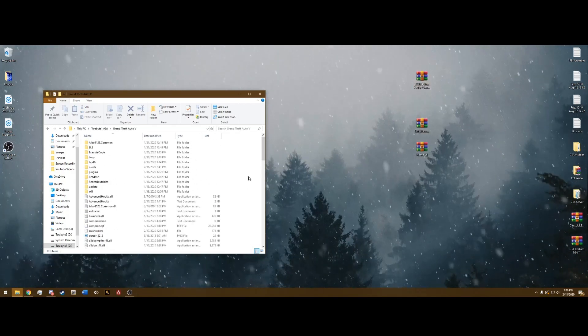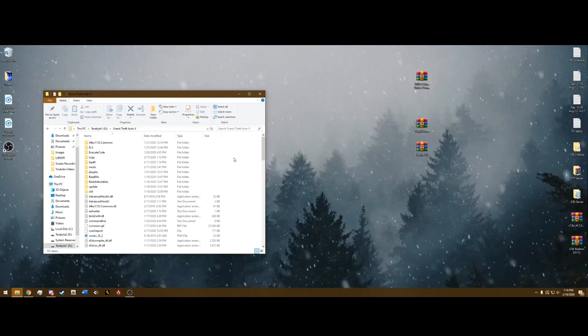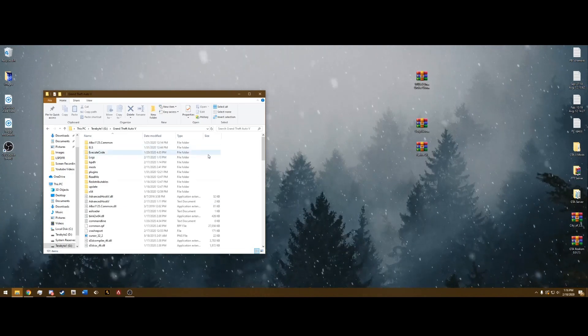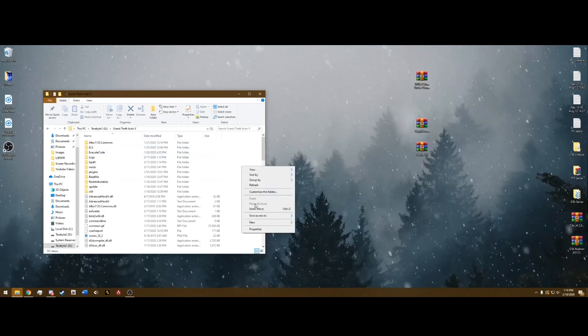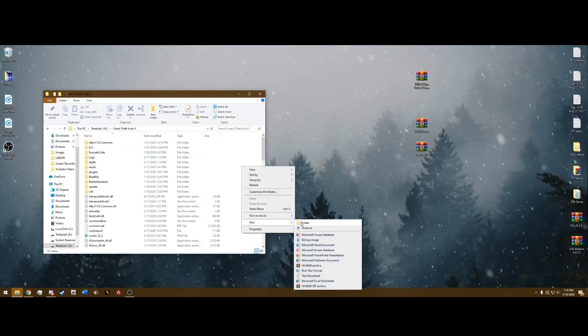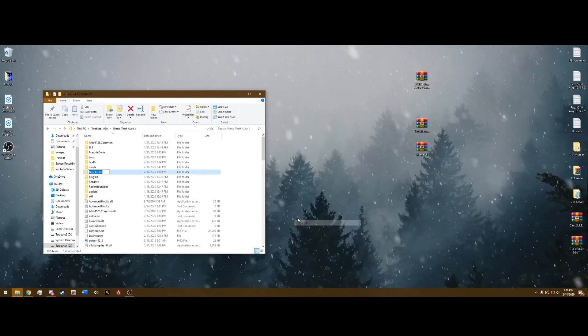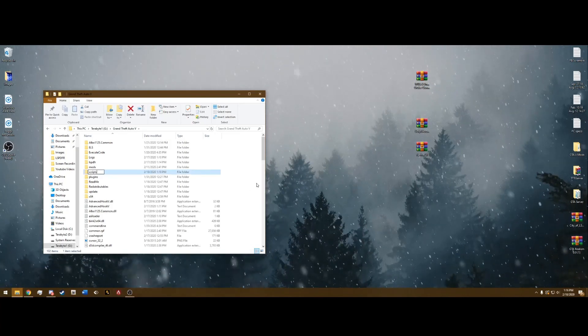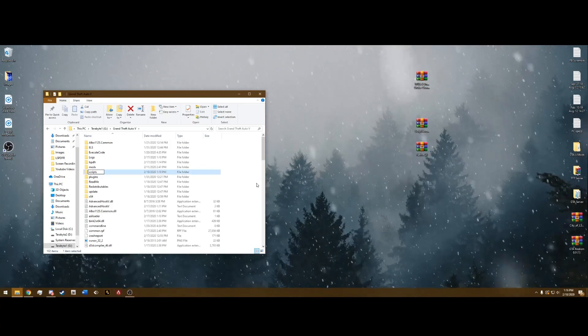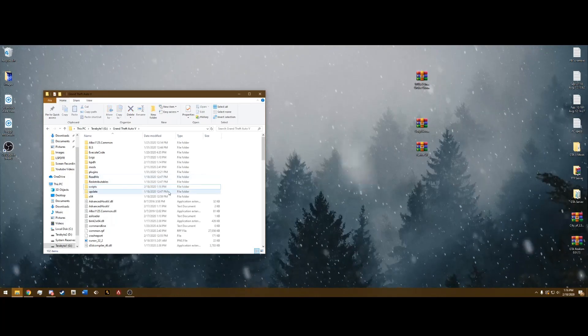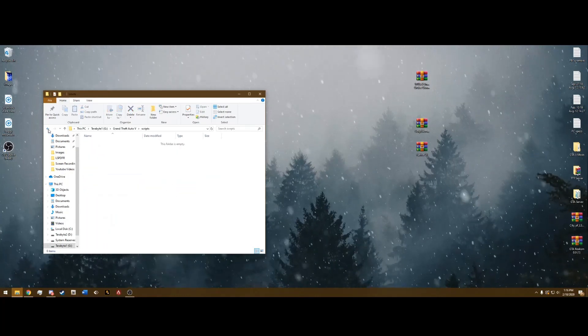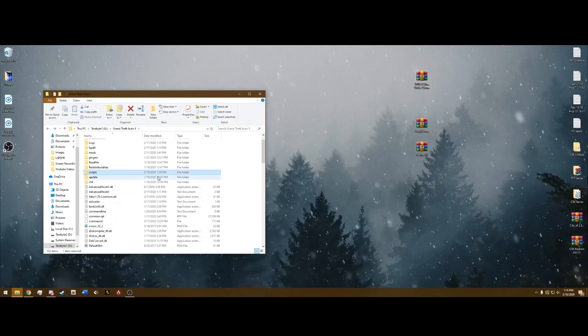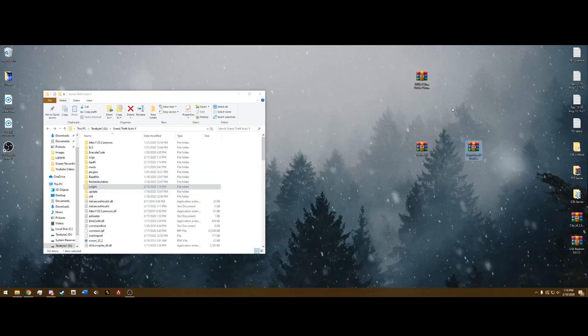Go into your Grand Theft Auto directory. Right click over here on the side, go down to New and Folder. We're going to name this Scripts, just like that, and press Enter. So now we have a Scripts folder. It should be empty obviously, because we just created it. Now that we have a Scripts folder, we can move on to Enhanced Cruise Control Speed.